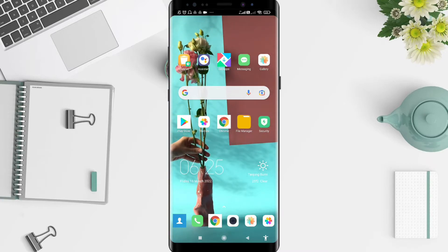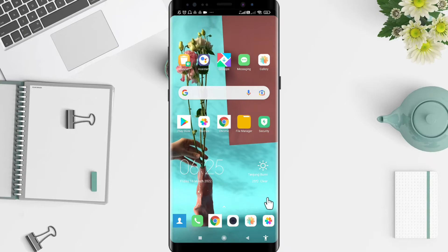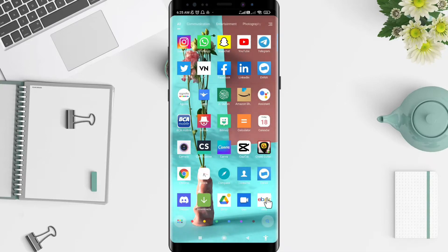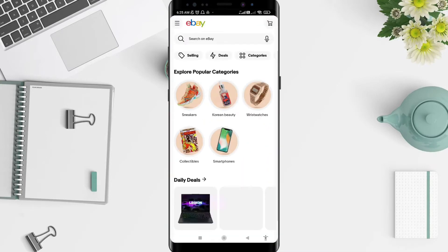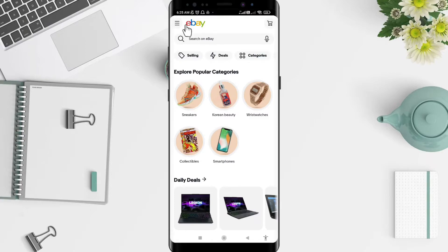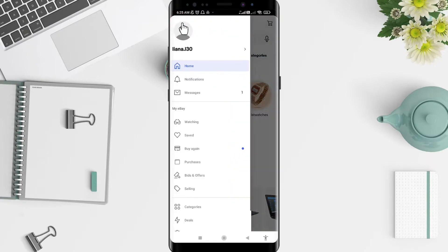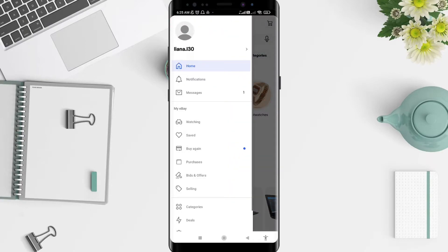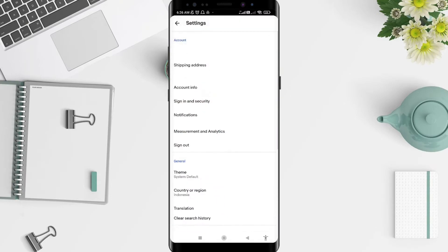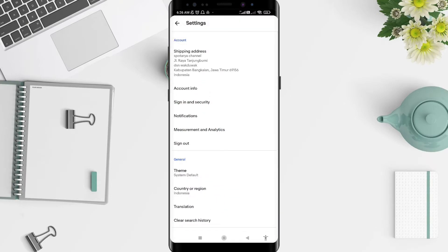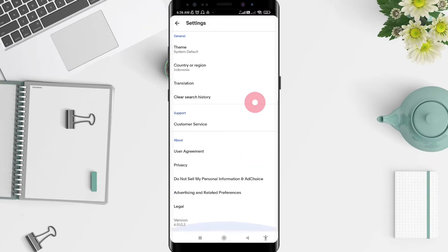You can go to the eBay application. You'll need to have it installed first. For the next step, you can go to the three-line menu in the upper left corner and then go to settings.